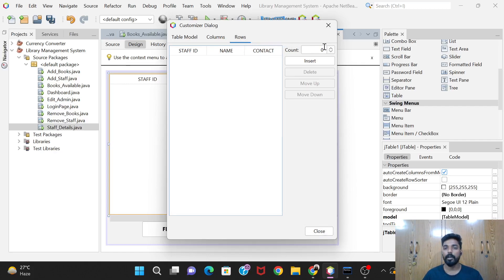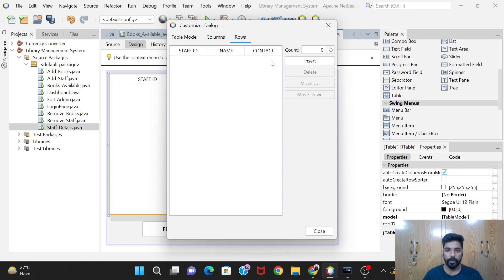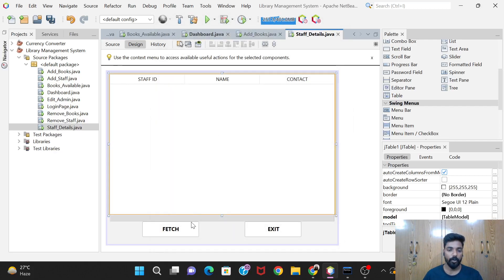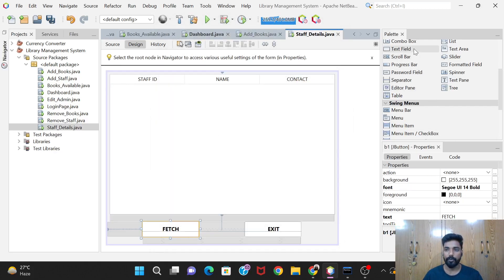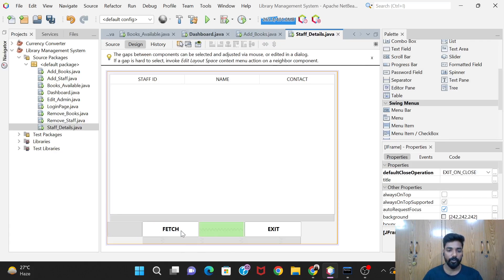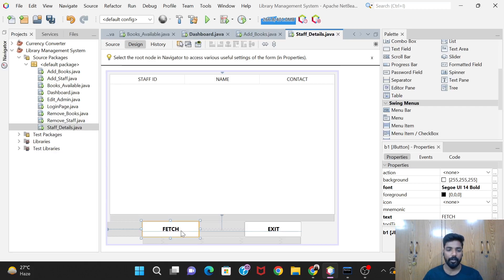One thing to do in the Rows section: decrease the row count to zero. By default it is four, and we should not keep that because it just places four empty rows there. We don't want that, so keep this as zero and then close it.